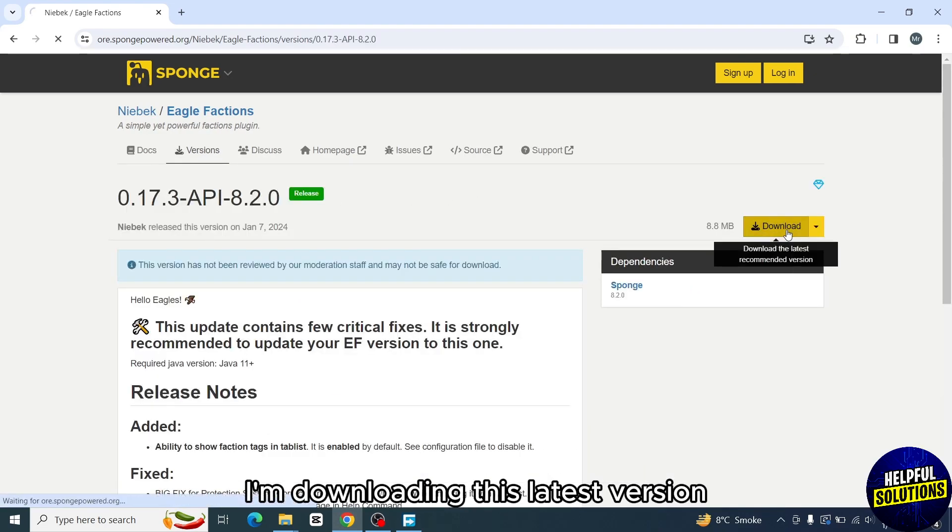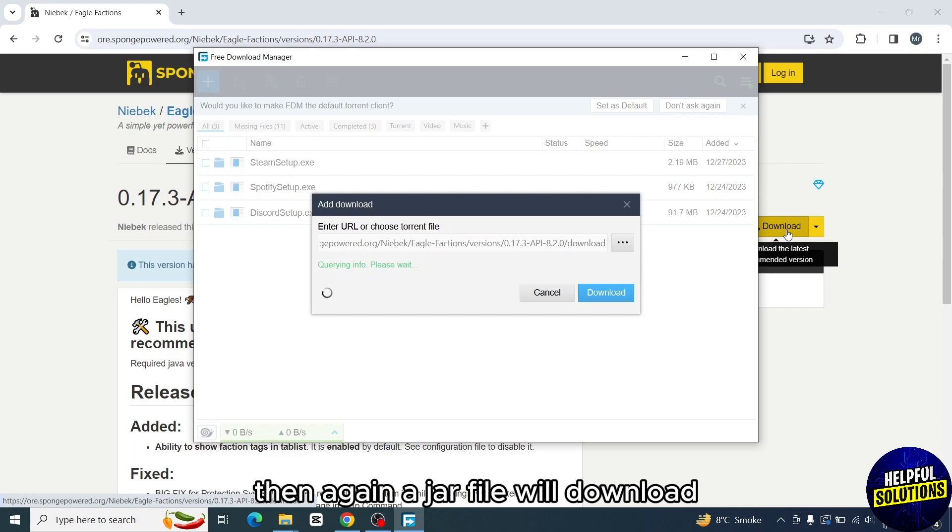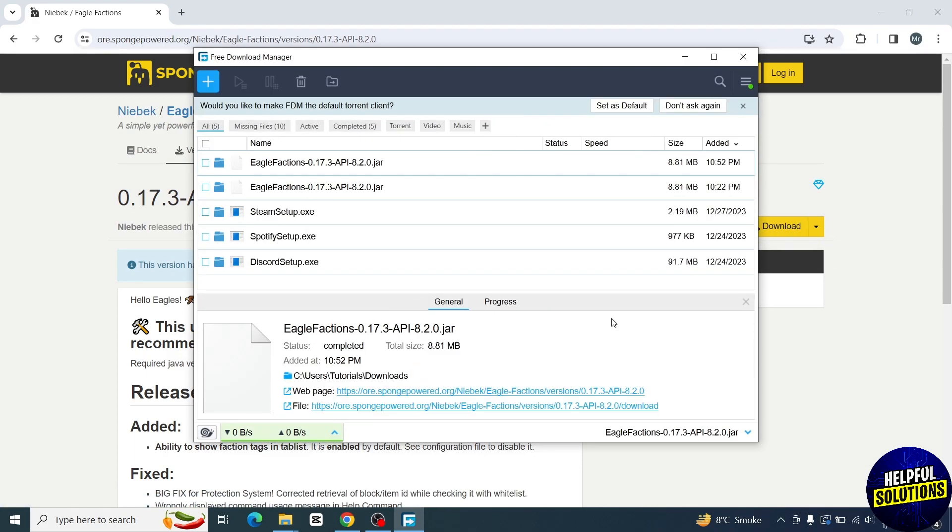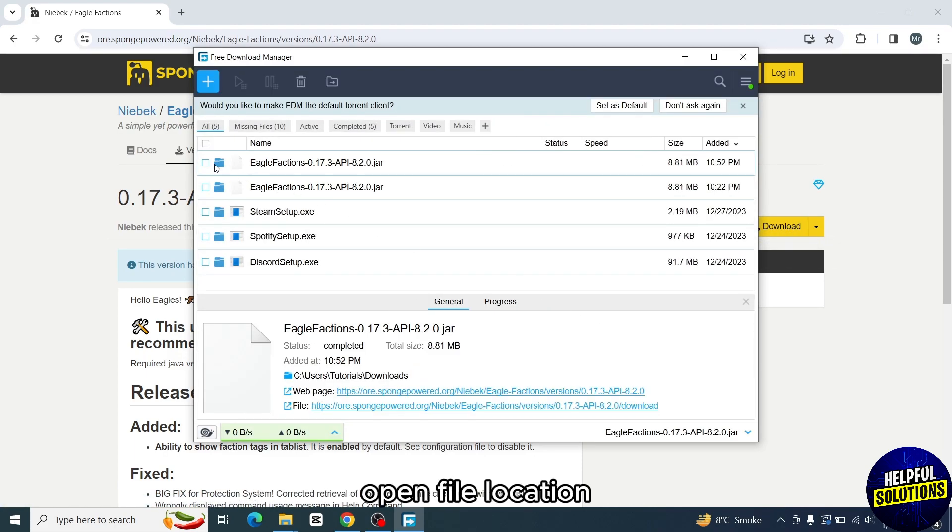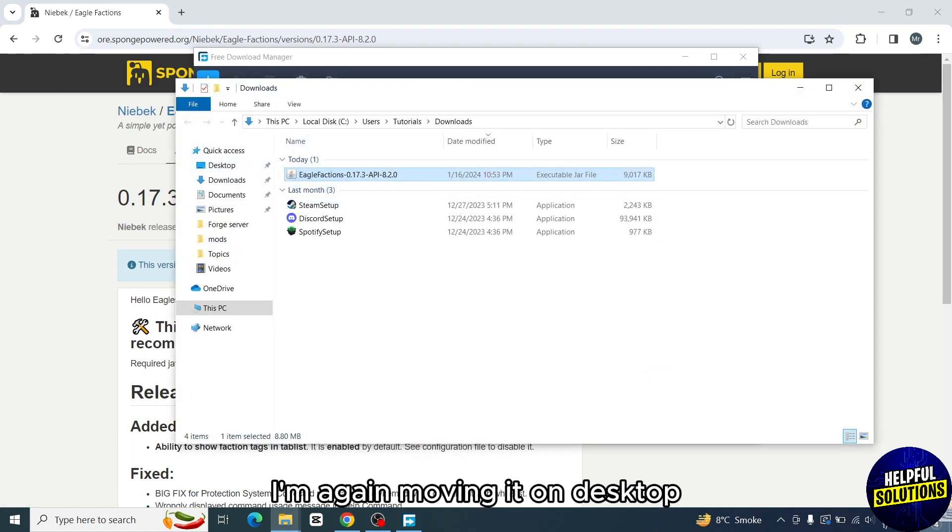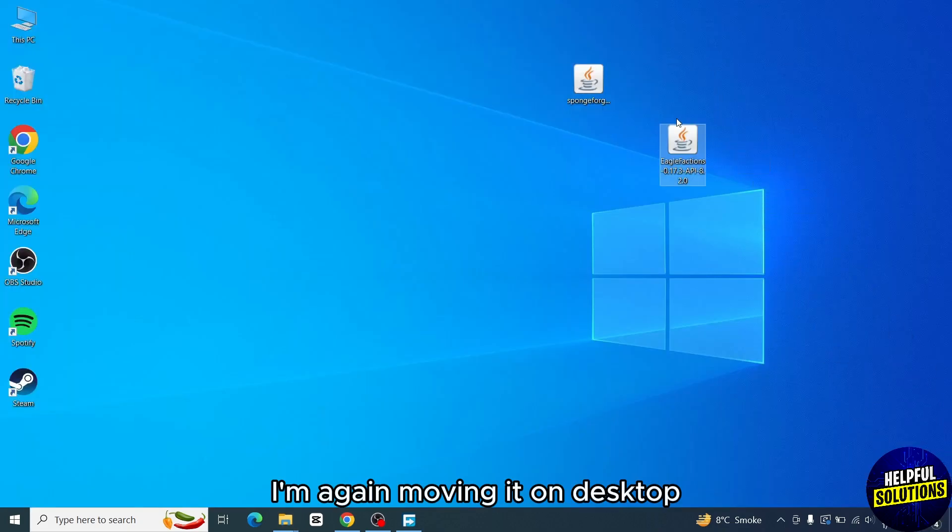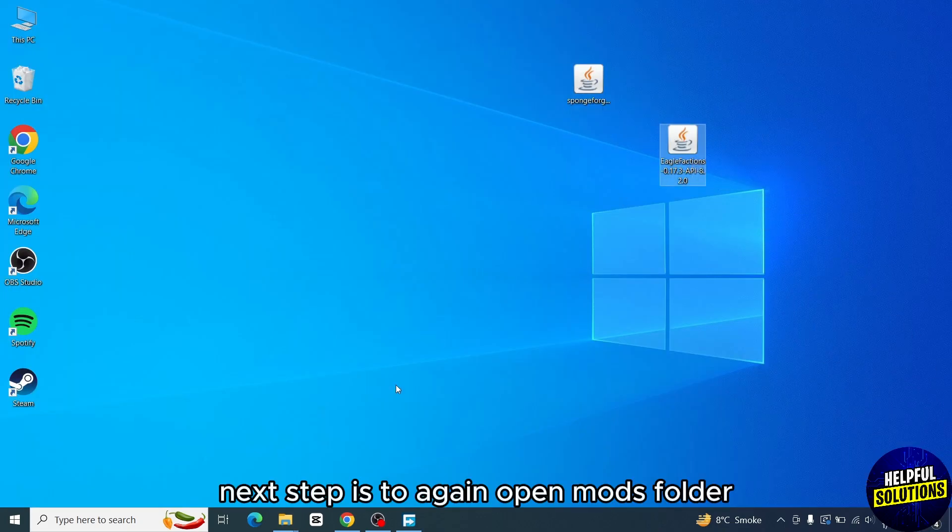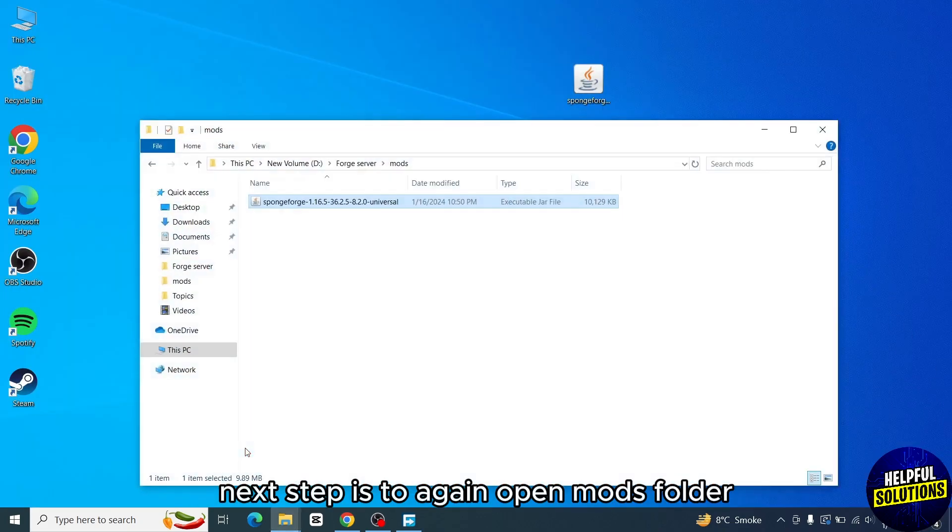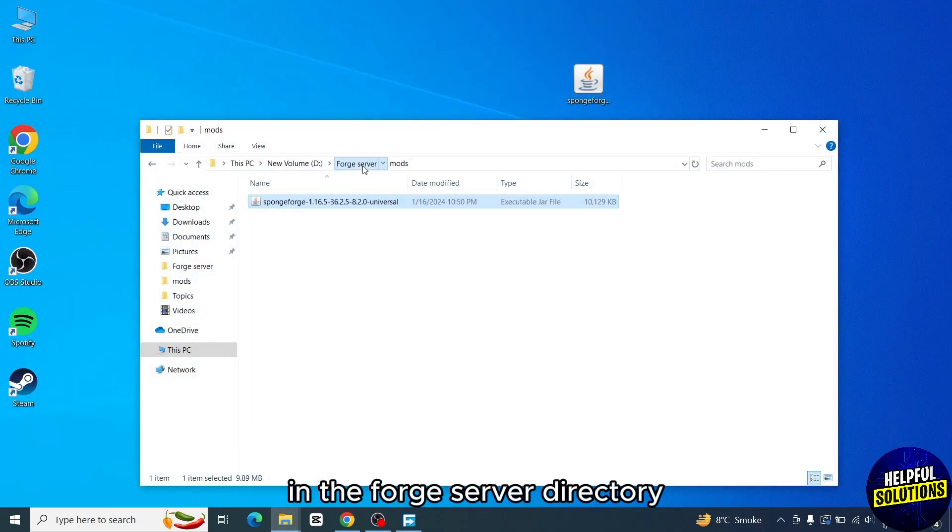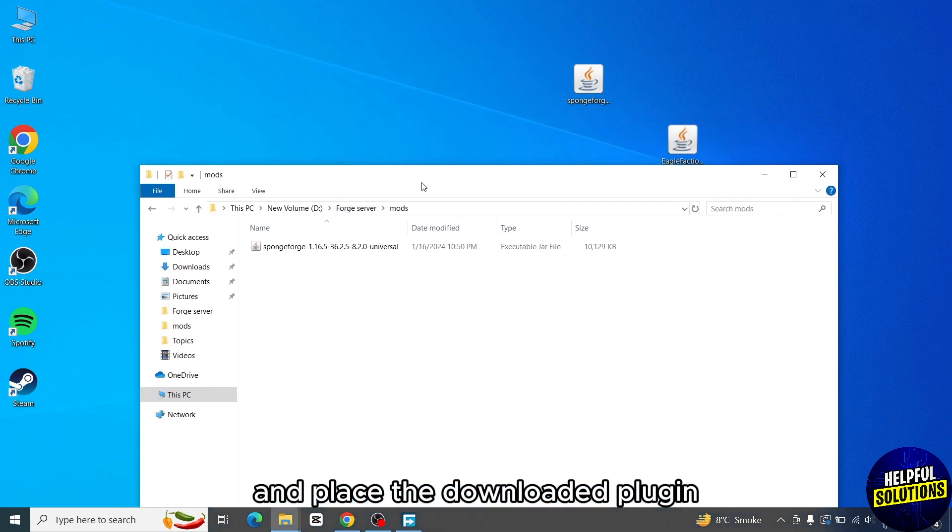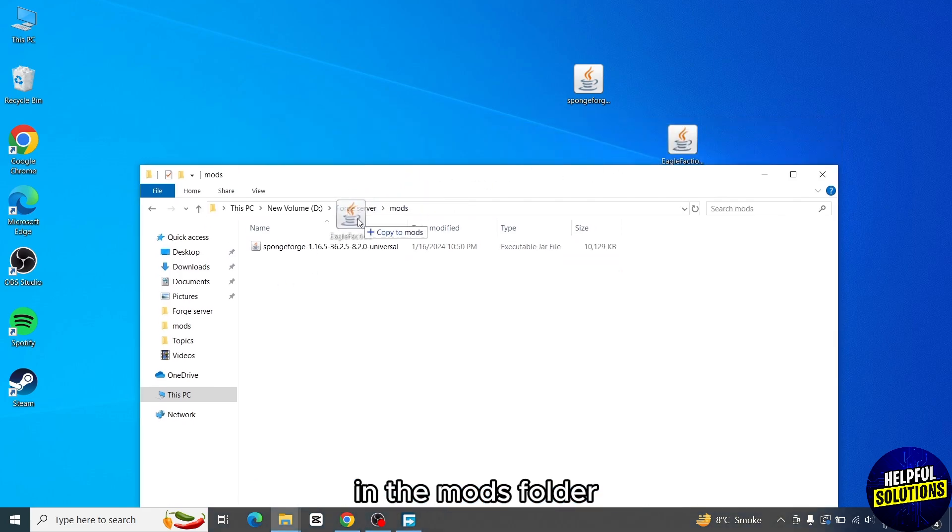Then again a JAR file will download. Open file location. I'm again moving it to desktop. Next step is to again open the mods folder in the Forge server directory and place the downloaded plugin in the mods folder.